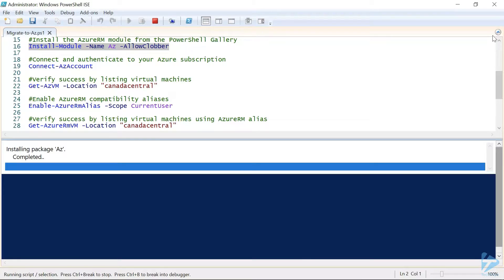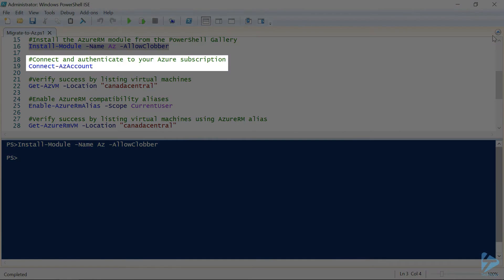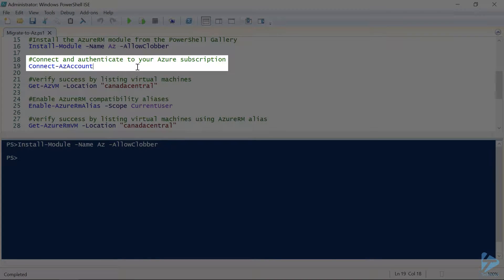Looks like the install of our AZ PowerShell module was successful. Now we can connect the AZ module to our Azure subscription using the connectAZ account commandlet. Now here's where the process may differ slightly depending on the platform we're using and the current version of the AZ module that we're installing.